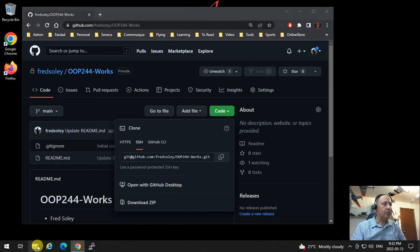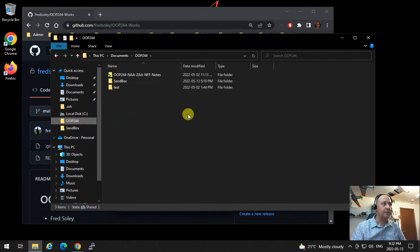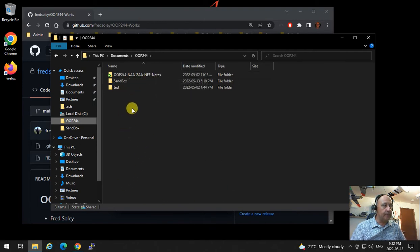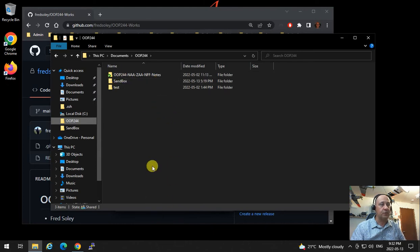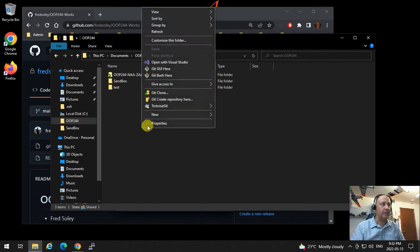Click on the copy icon and that will copy the SSH path to your clipboard. Then open up the OOP244 directory you have. One important thing to remember: you cannot clone a repository inside another repository. Nested repositories are not allowed — they must be side by side.